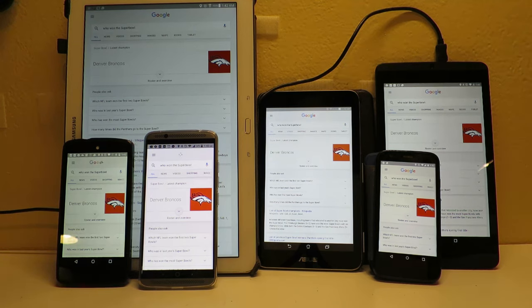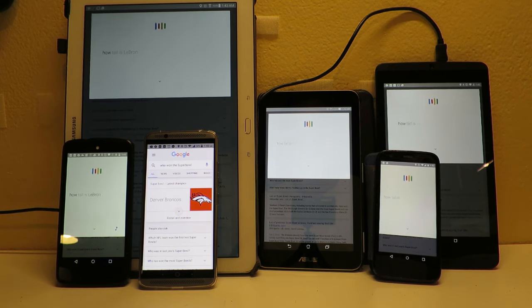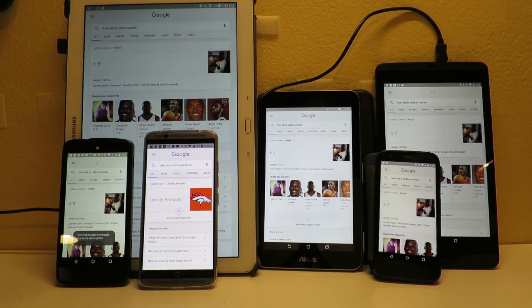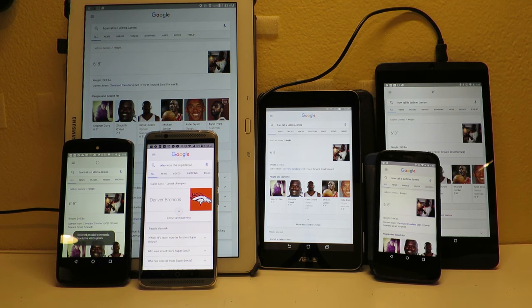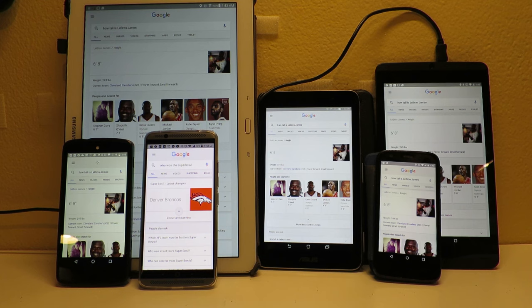Okay Google, how tall is LeBron James? LeBron James is an American professional basketball player for the Cleveland Cavaliers of the National Basketball Association.